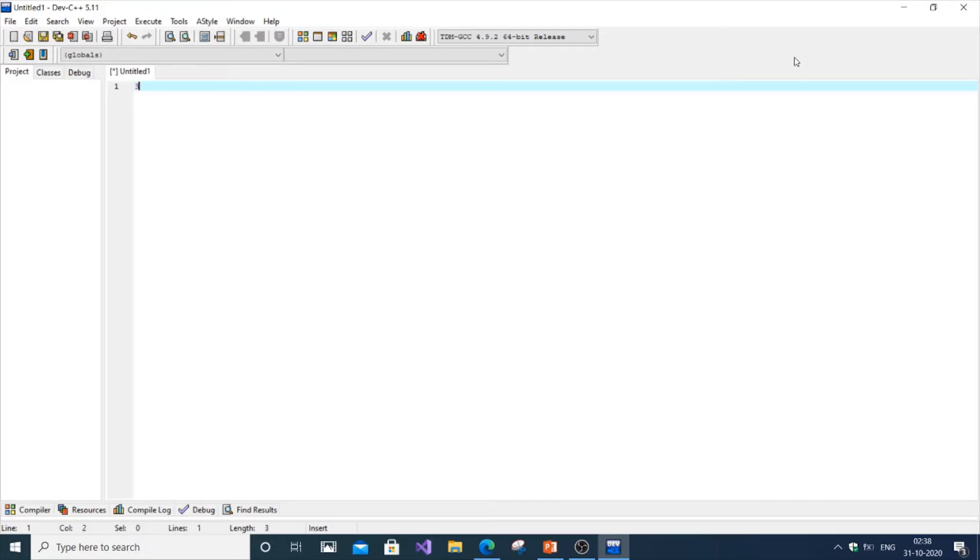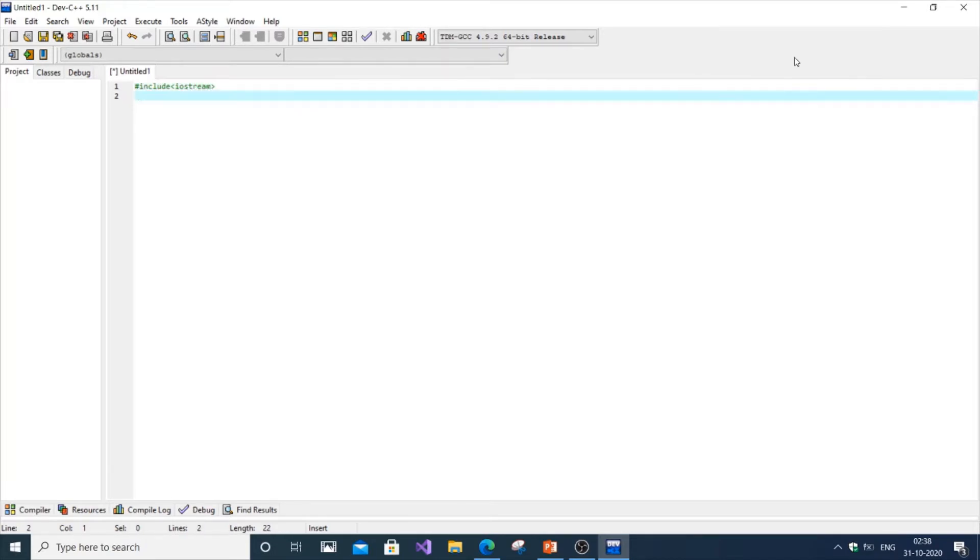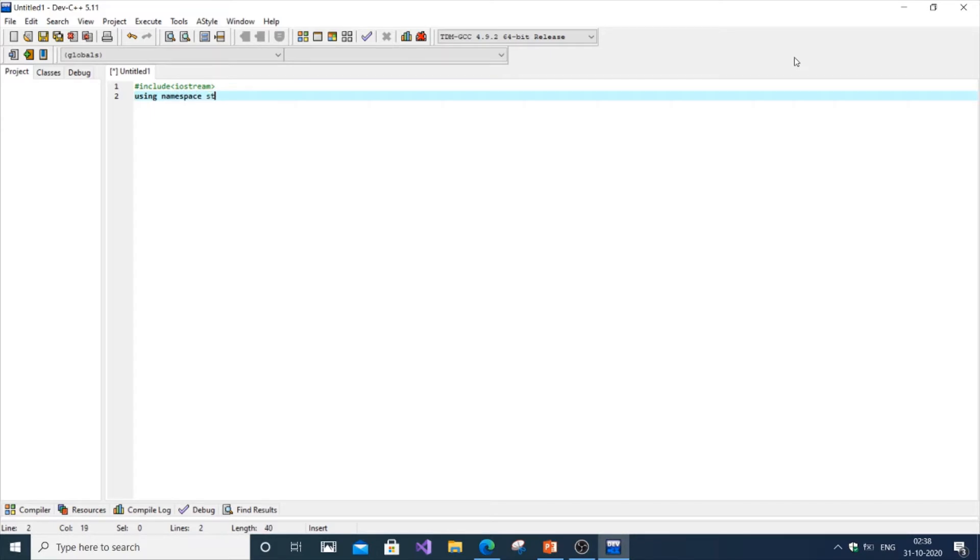First, type include iostream, then using namespace std. Now we're going to create our class.